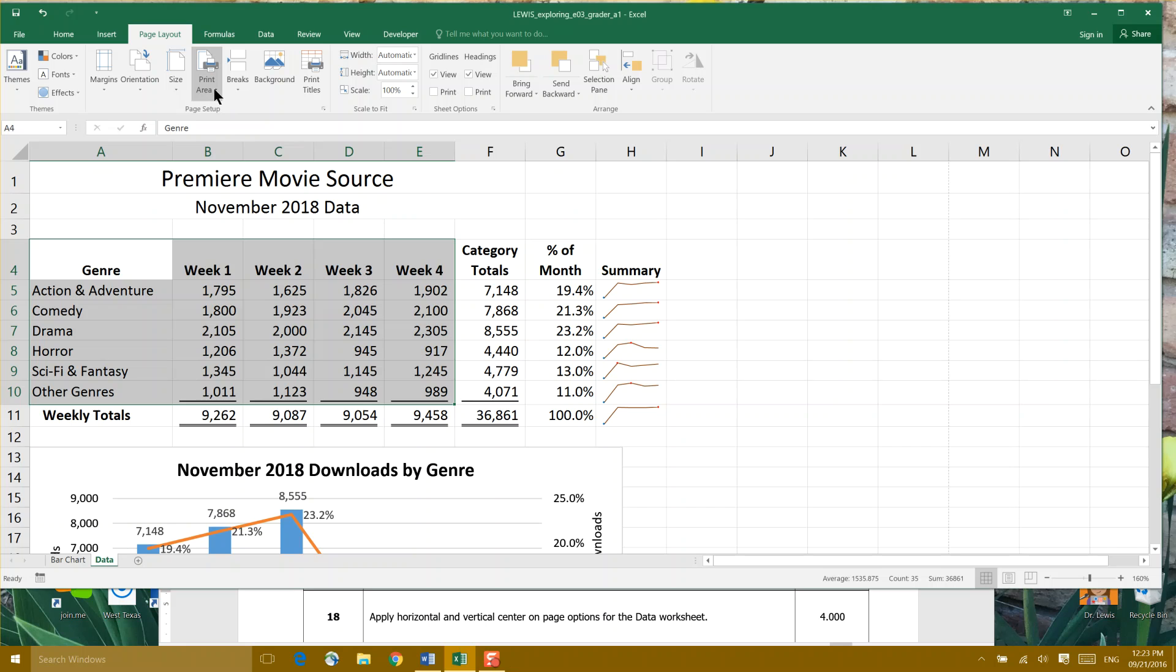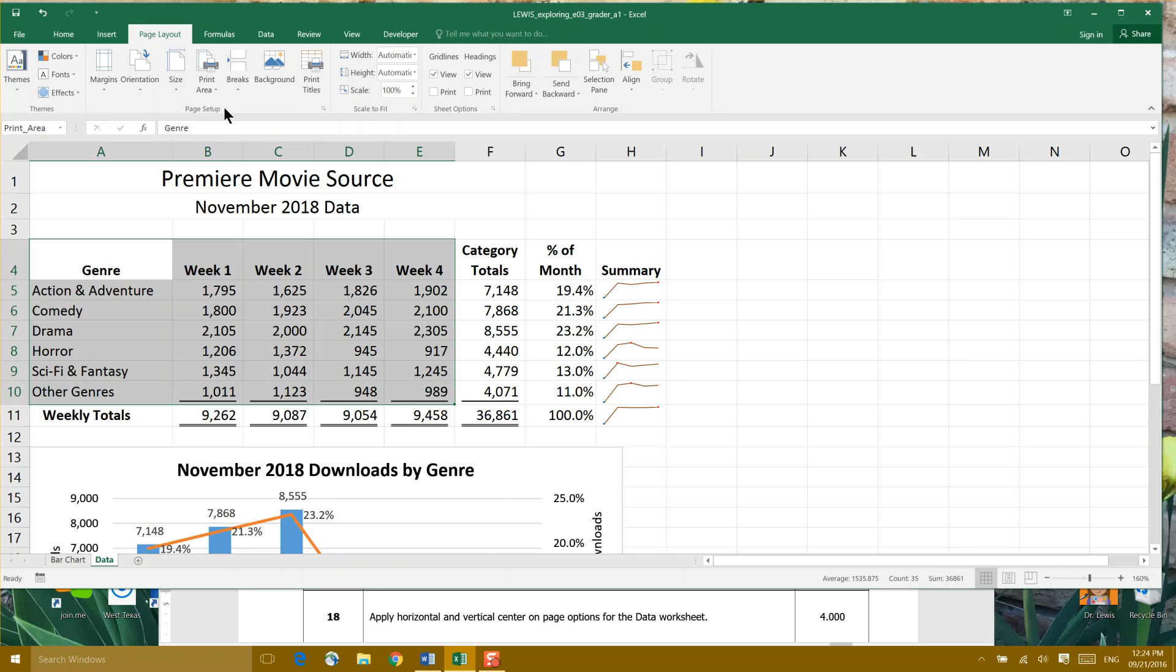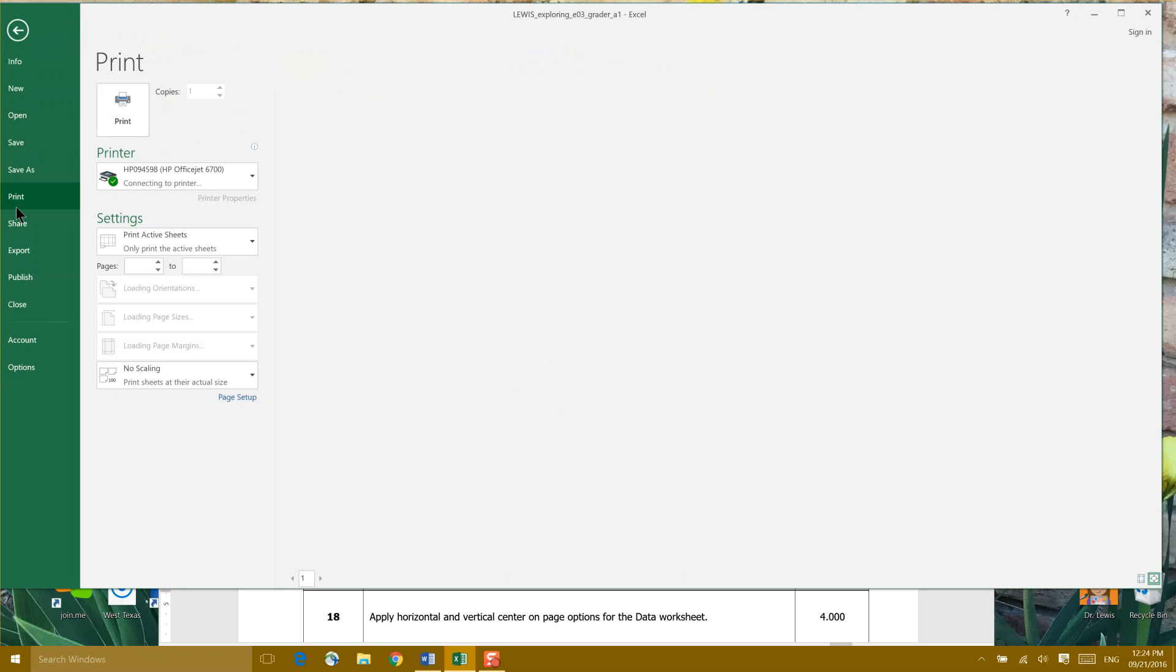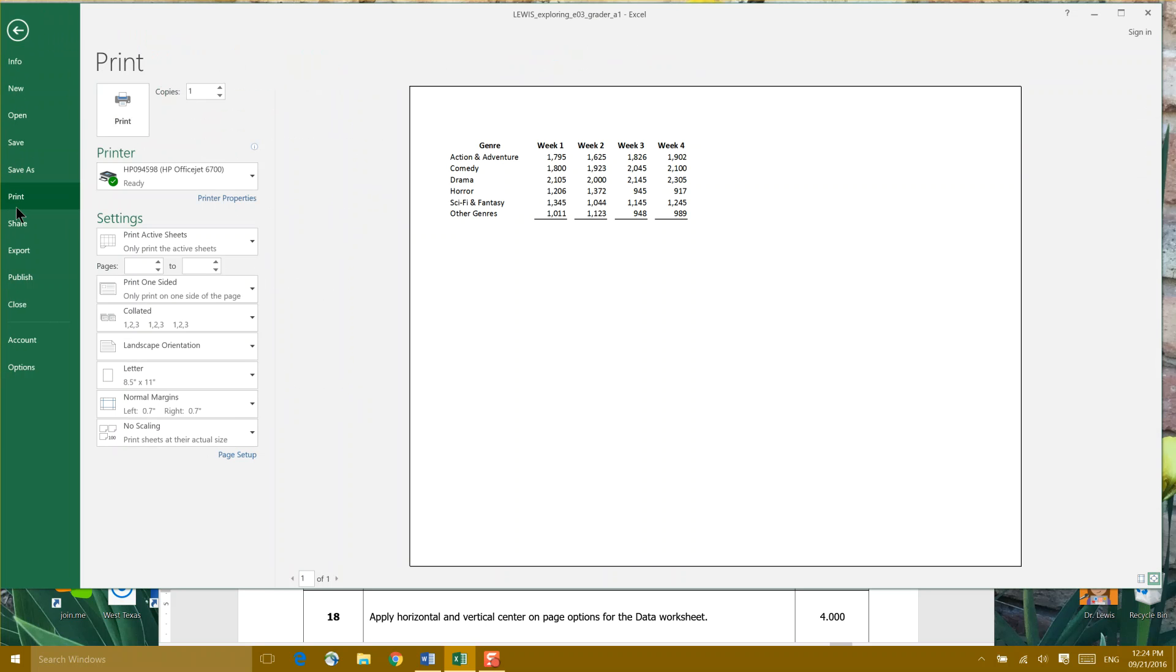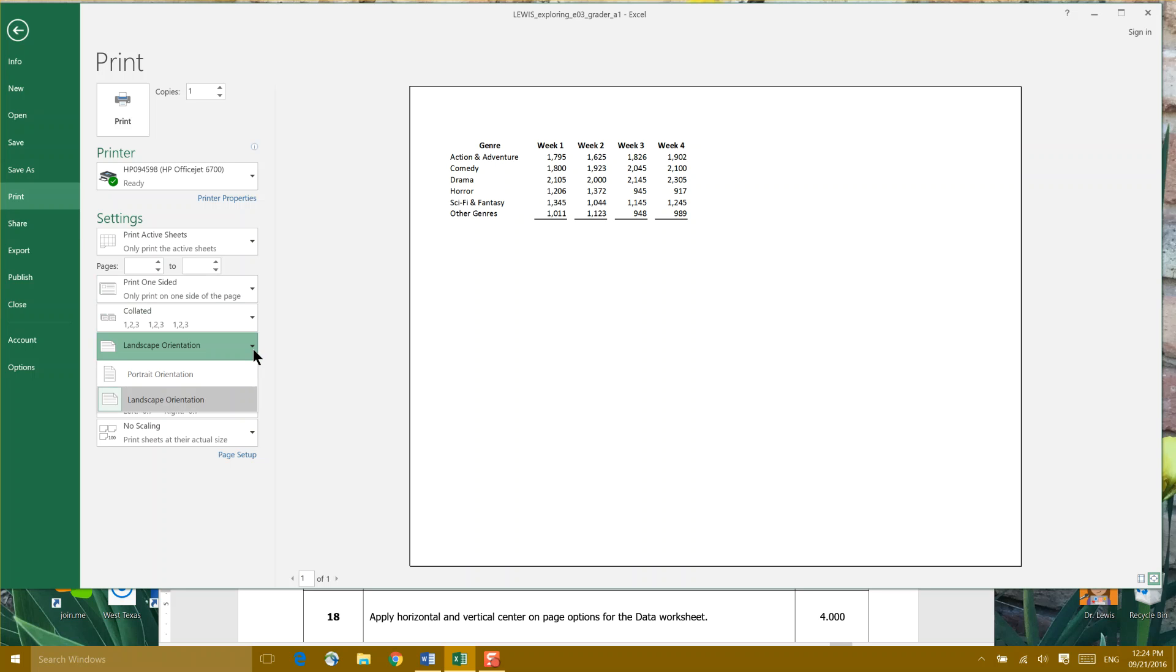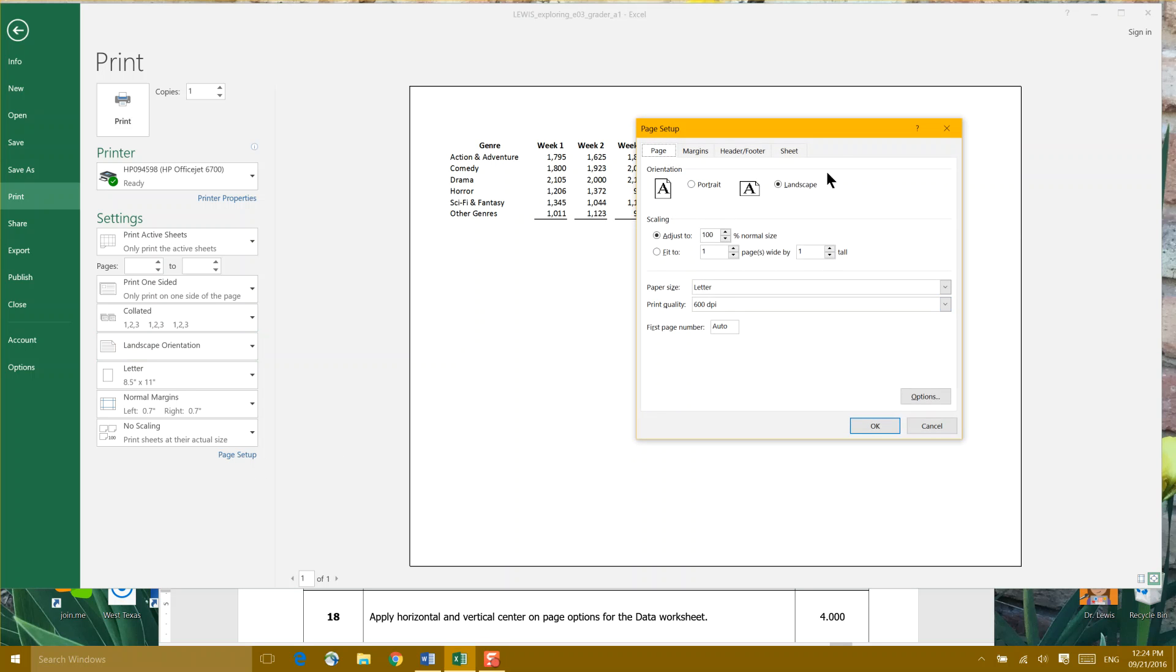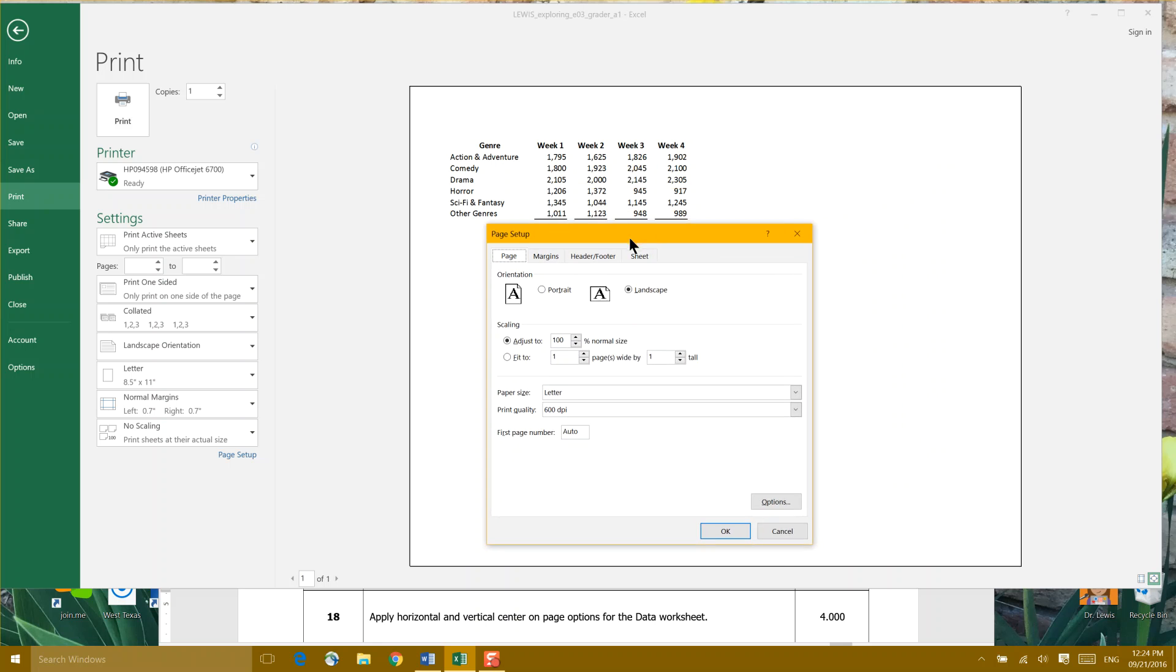If you come up here to Print Area in the Page Layout and the Page Setup, you can take Print Setup Area, or you can go to the File menu and go to Print. Then you can choose your landscape. We can come to Page Setup down here at the bottom, double-click that, and that's going to bring you to Margins.